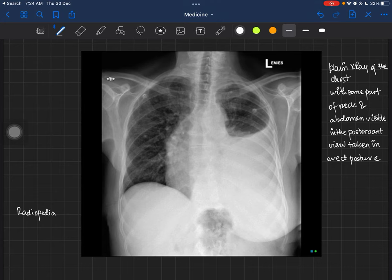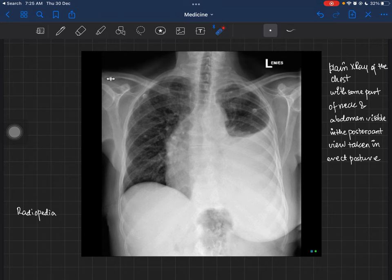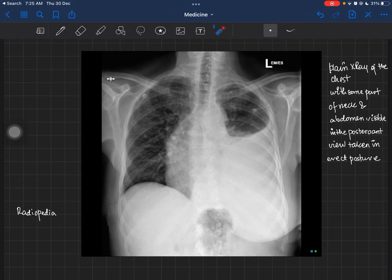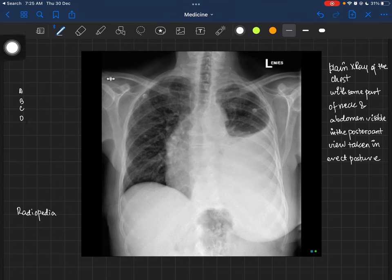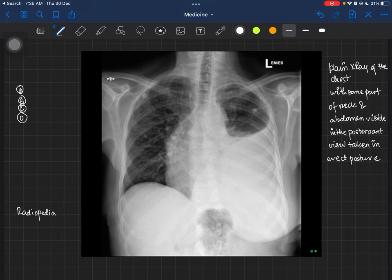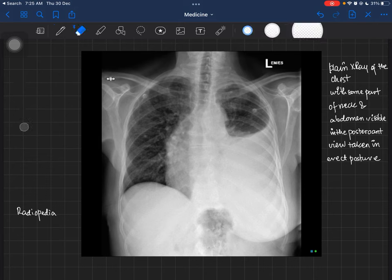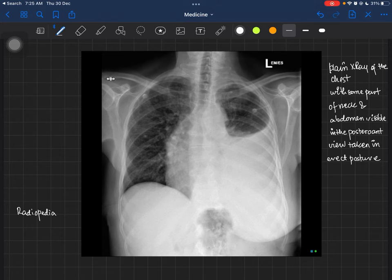Before commenting on the abnormality — which has been visible on screen for a couple of minutes now — you have to comment on the normal findings first. You can start from the middle and go outward, or outside-in. One useful method is the ABCD approach: A for Airways, B for Bones, C for Cardiac silhouette, and D for Diaphragm.